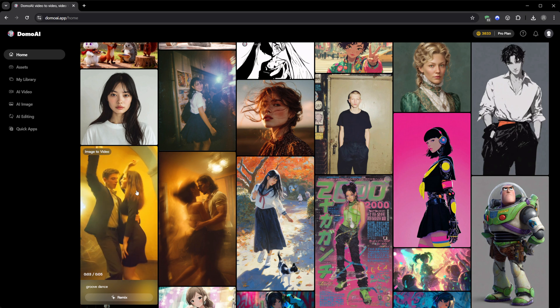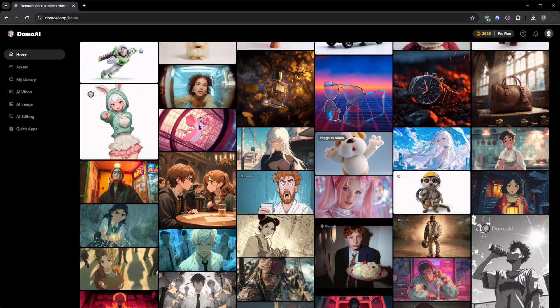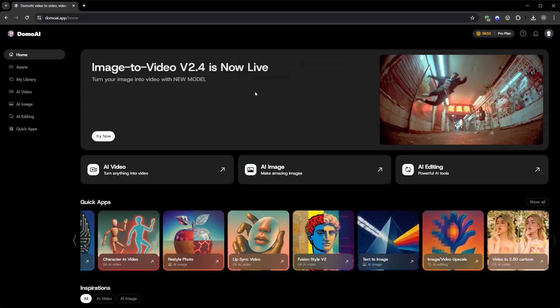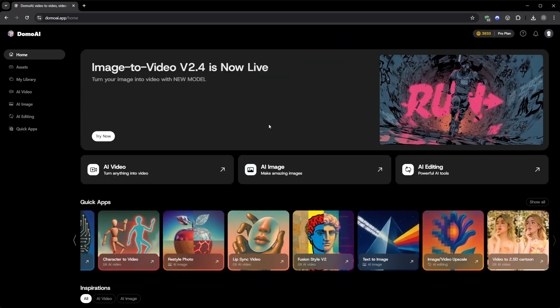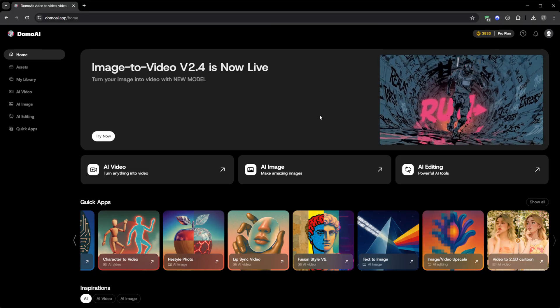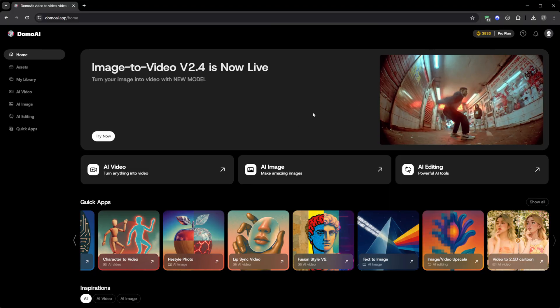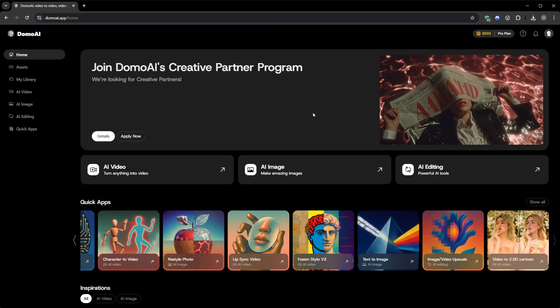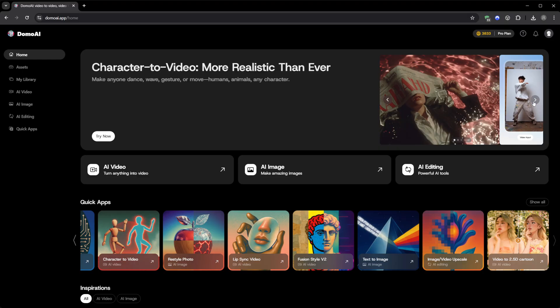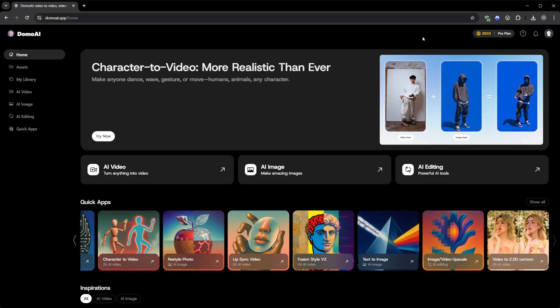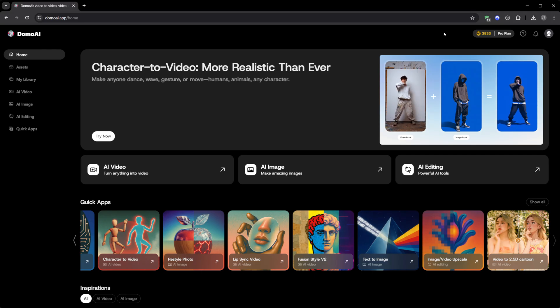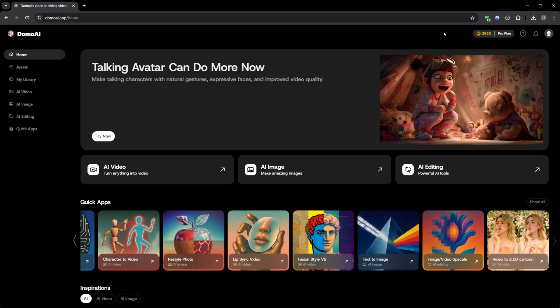Huge thanks to Domo AI for sponsoring this video and for creating something that genuinely pushes the boundaries of creative AI, not just another copy of the same formula. And of course, thank you for watching till the end. If this gave you ideas or you want to see more tools like this, drop a like, tell me in the comments what you'd create first, and make sure you're subscribed, because the next ones go even further. Stay creative, and I'll see you in the next one.